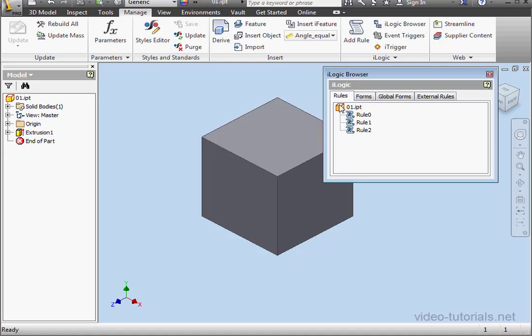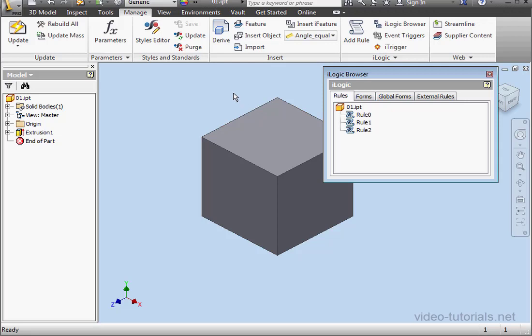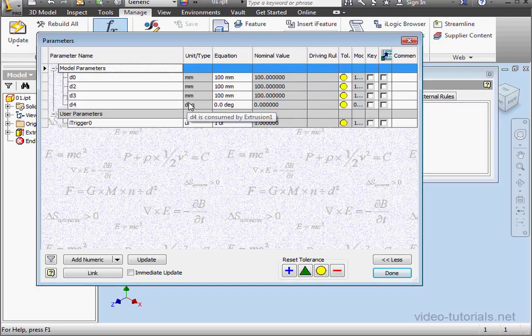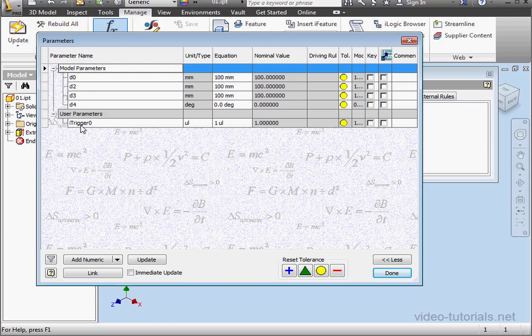Let's click iTrigger. Now let's open the Parameters window. Now because I just clicked iTrigger a moment ago, it's created a user parameter iTrigger0. Let's click Done.